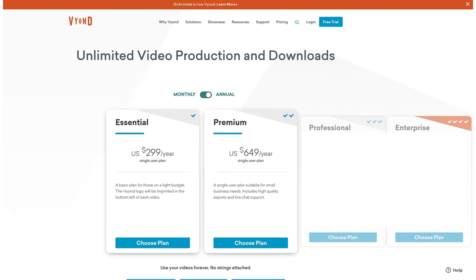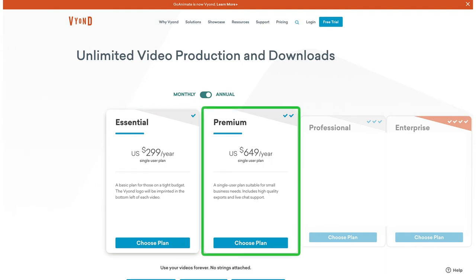If you don't want this watermark, check out the Premium plan. This plan is $649 US dollars per year when paid annually, and it gets you access to the whiteboard and Business Friendly characters. It also allows you to export videos at 1080p resolution and export animated GIFs.